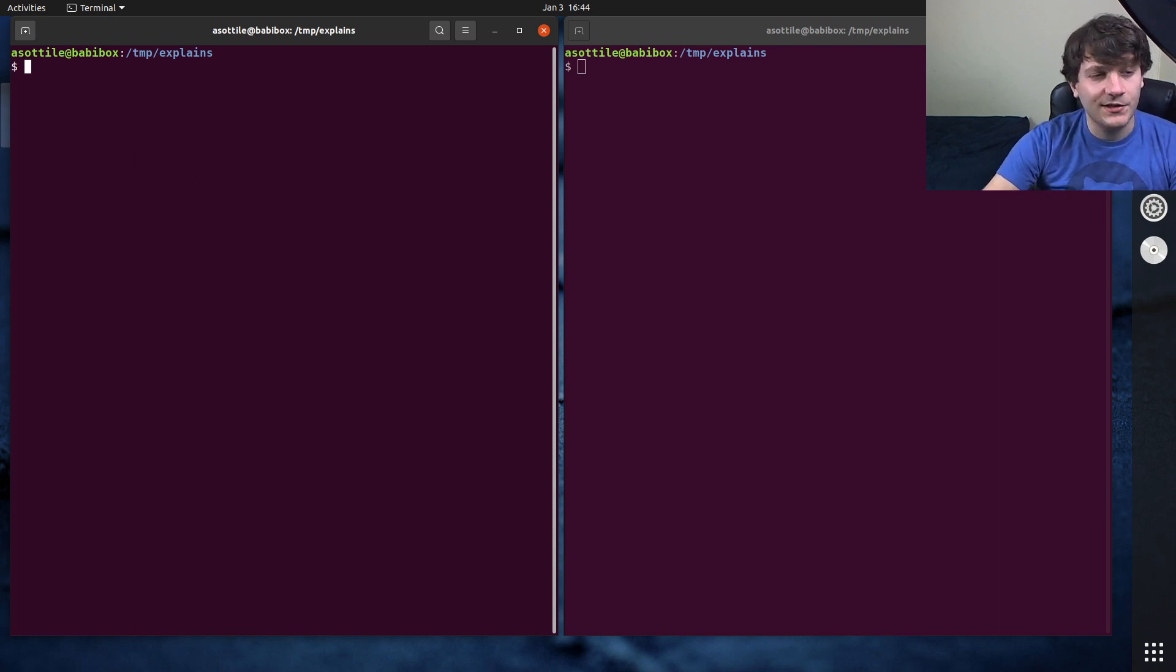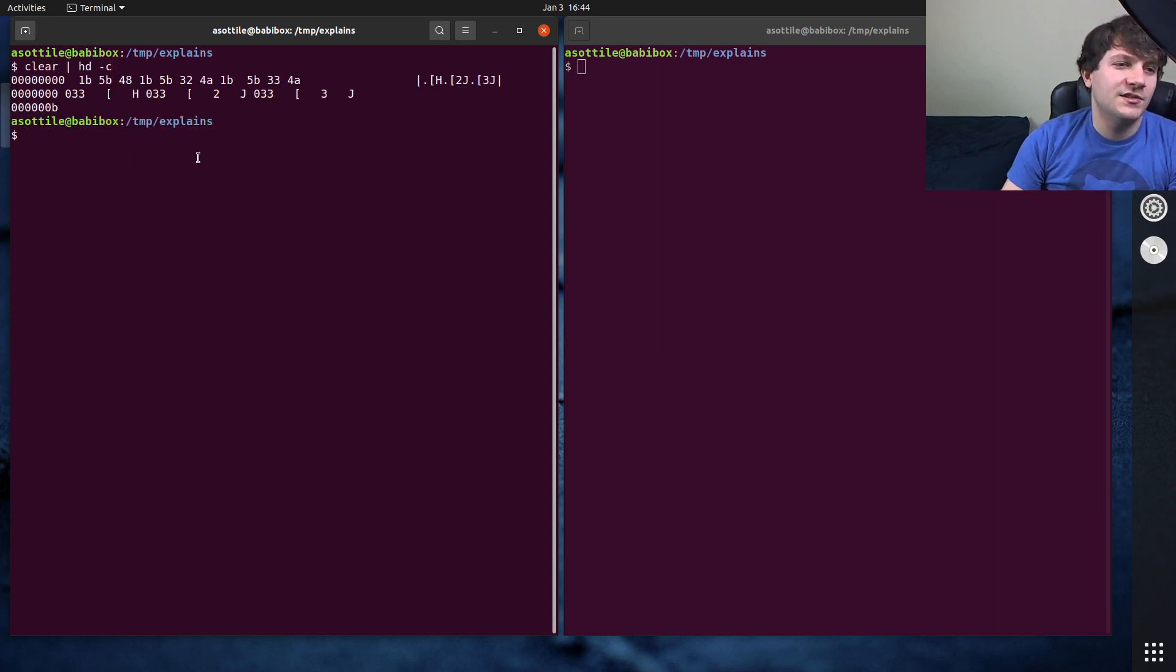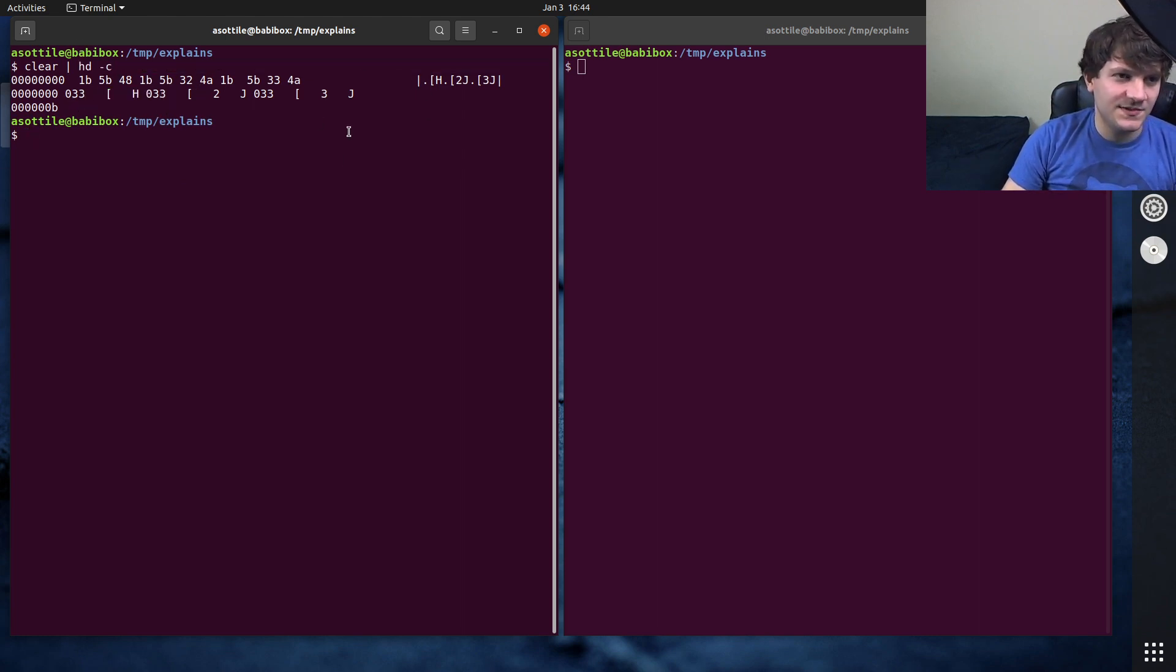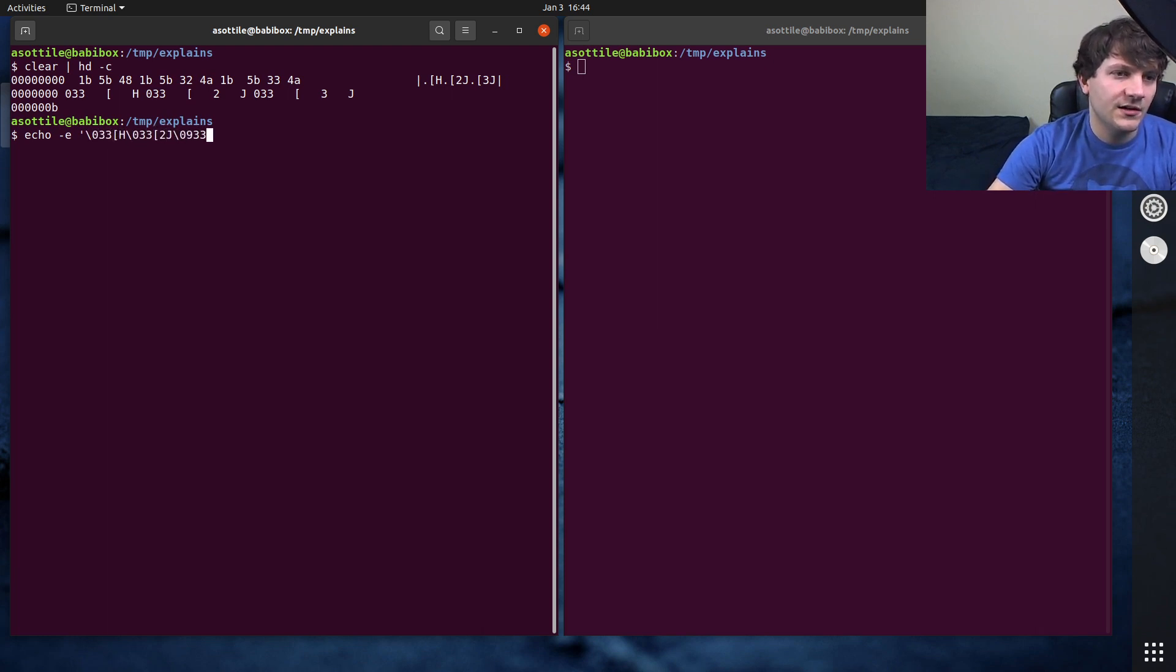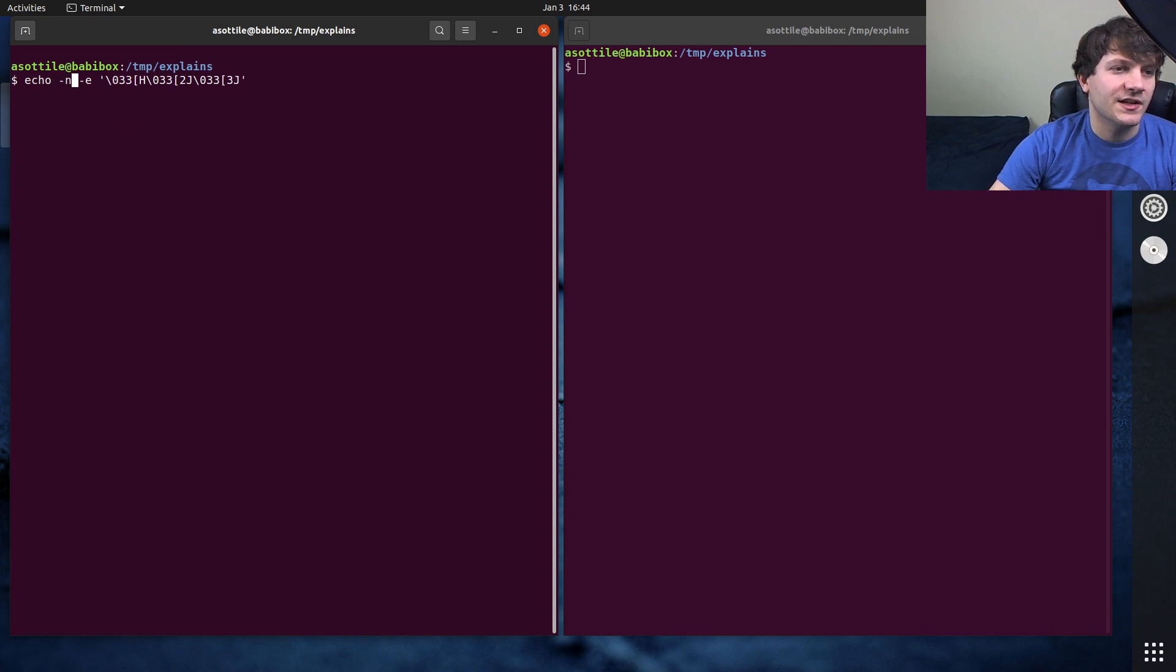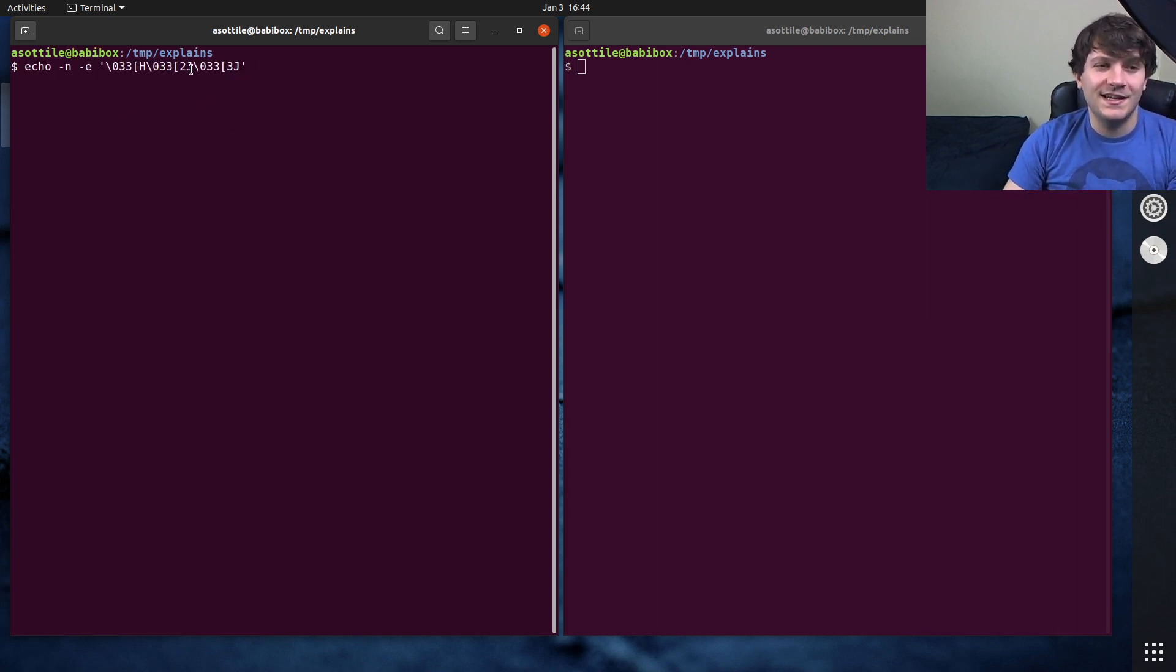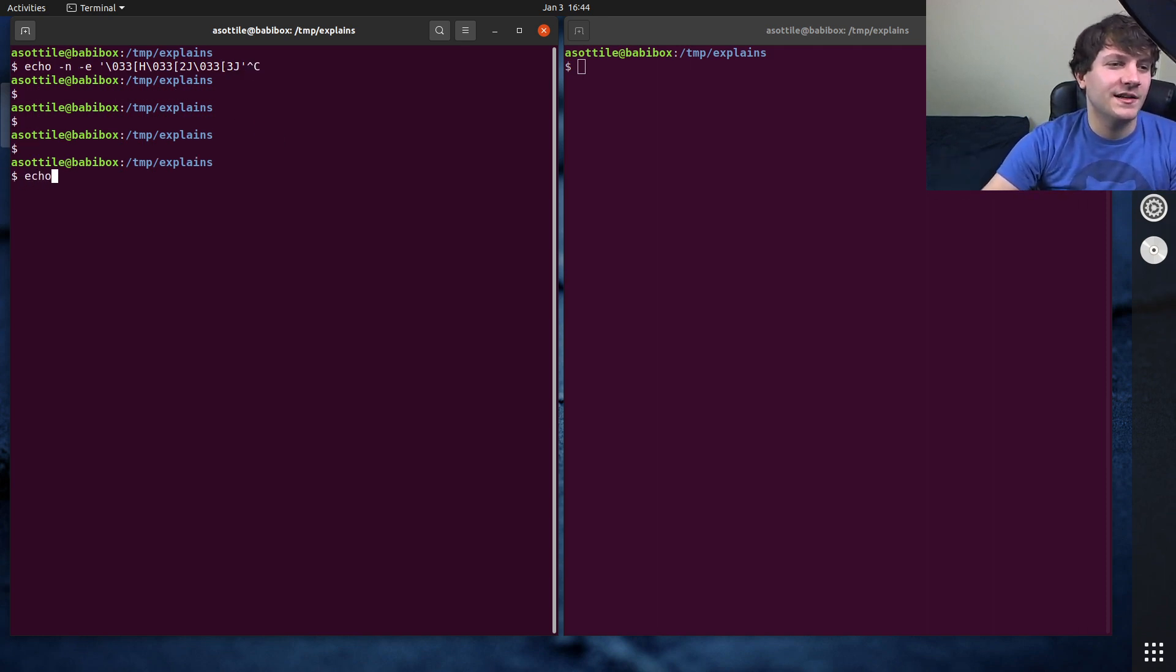You can actually look at how clear works by piping it to hd -c which is a hex dump. You can see that it's a special escape sequence. In fact, I believe it's the same as this if we were to type it out 2j 3j. Yeah, although I would have to do dash n so that it gets right up to the top of the screen. But anyway, that's the equivalent to clear apparently. That's one way to do this.